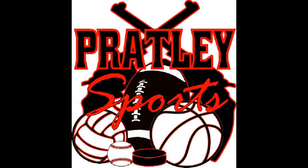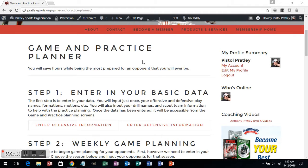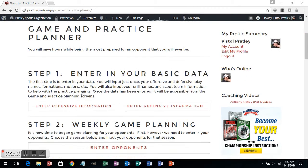This tutorial will describe the game and practice planning software from PratlySports.org. The game and practice planning software from PratlySports.org will save coaches hours of time.